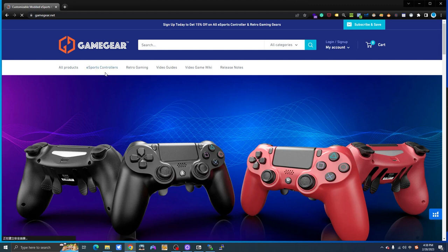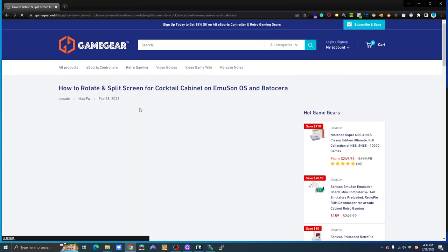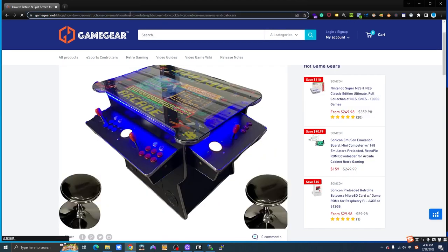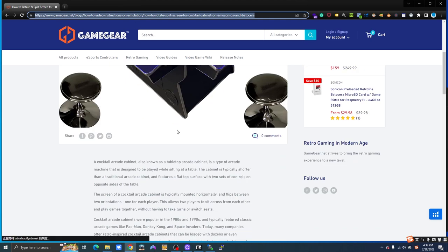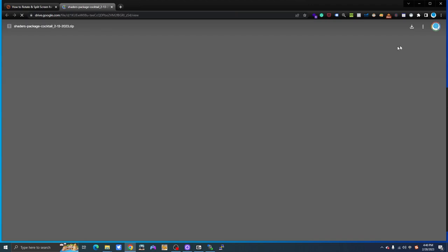On your PC, go to gamegear.net where you can find a lot of useful information about retro gaming. Enter the Video Guides tab, browse down, and you'll see an article with instructions on what we're going to do. Click and enter it. We'll put this link in the description section of this video.